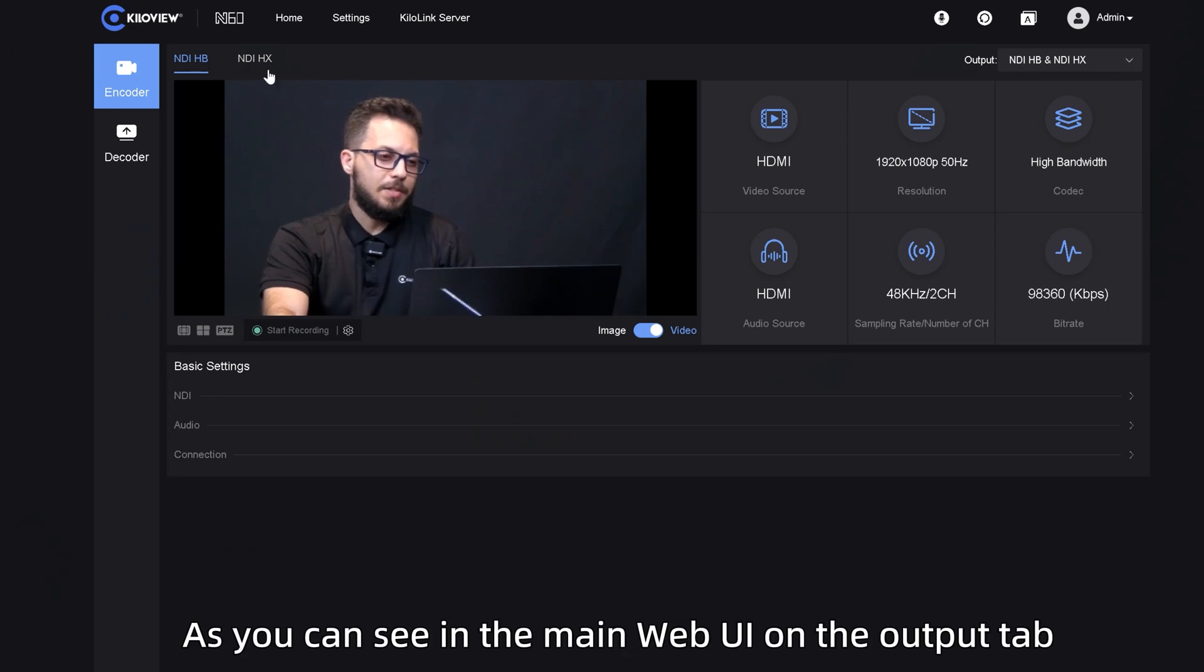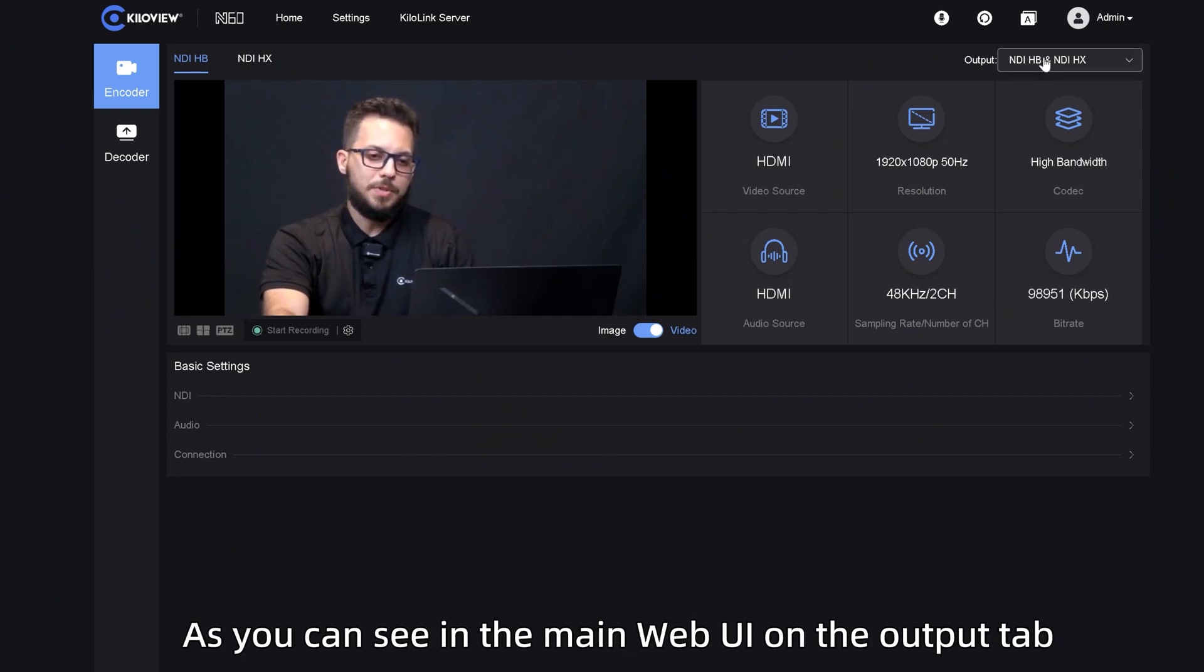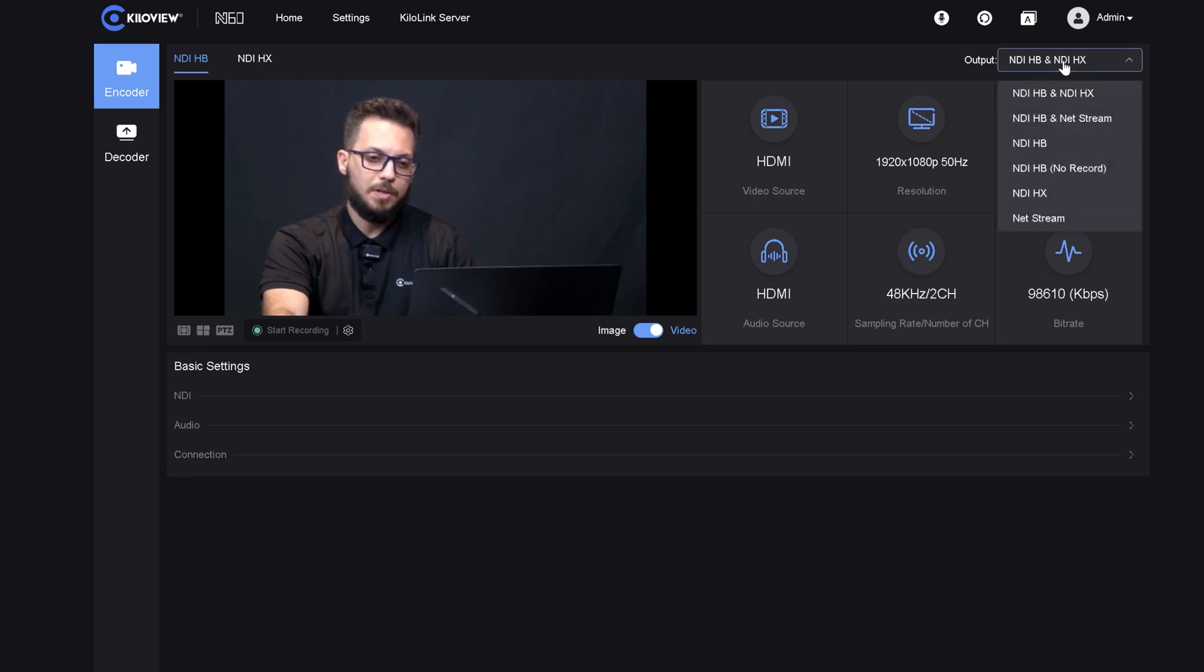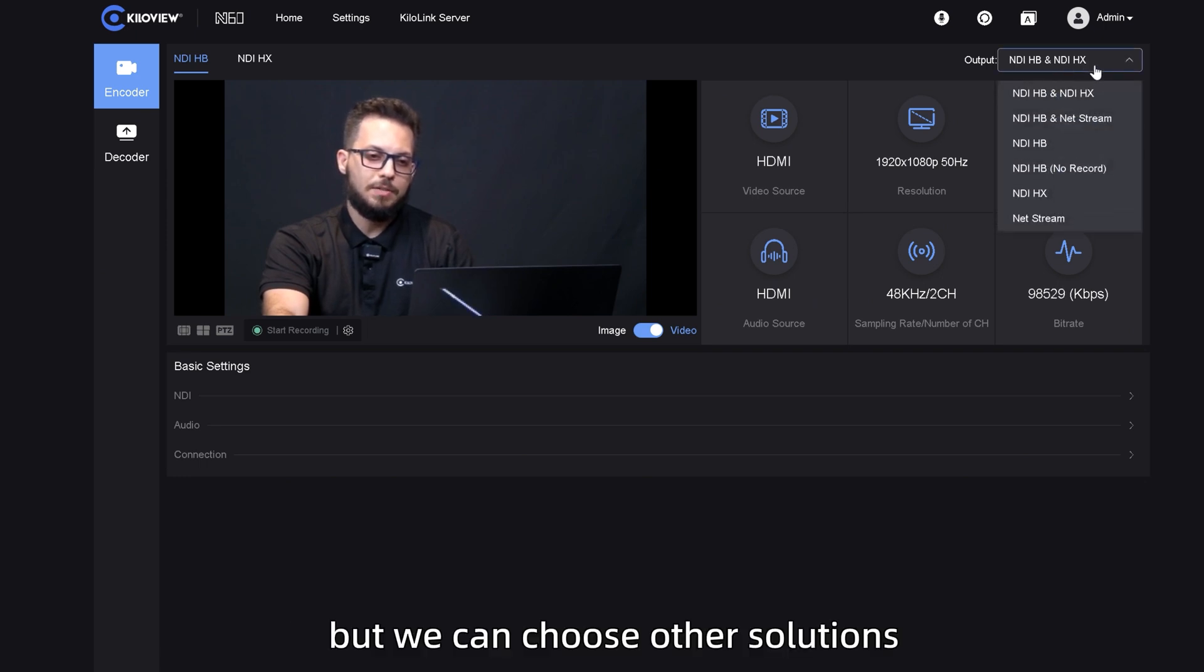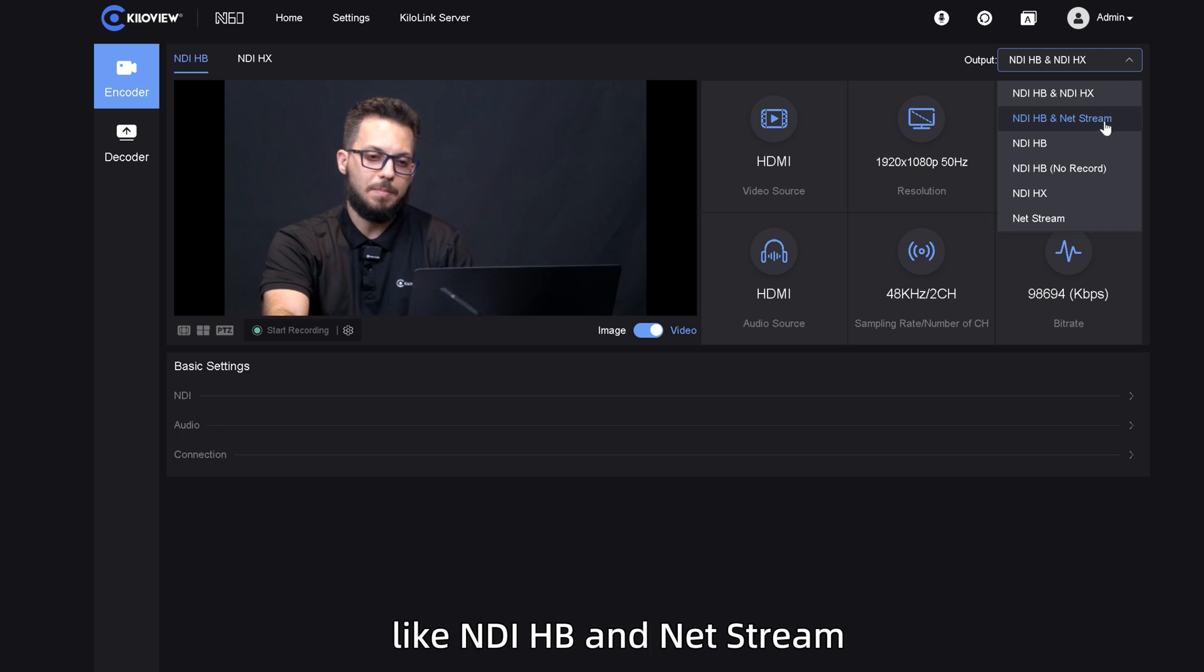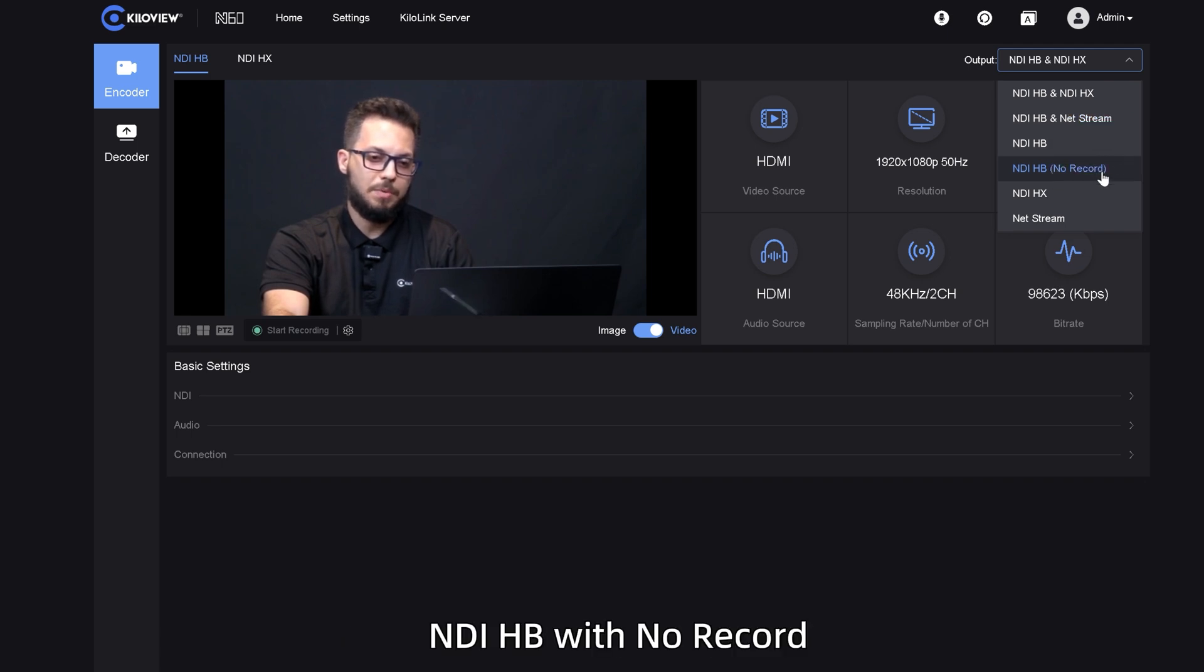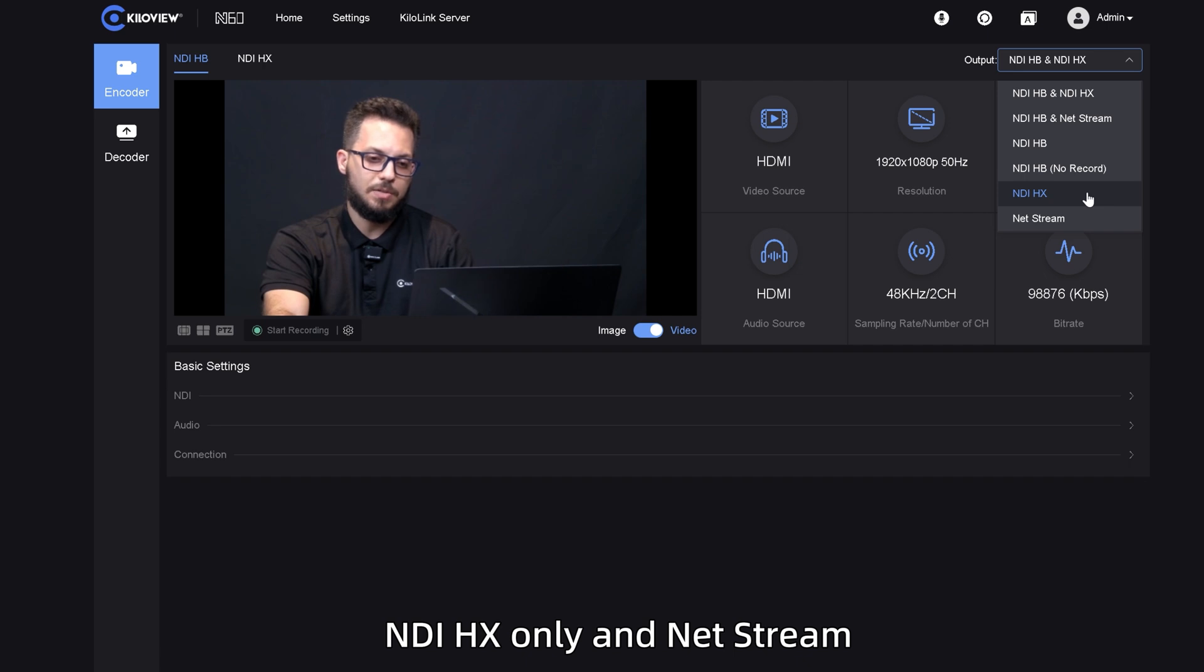As you can see in the main web UI, on the output tab, we have not only NDI AI bandwidth and NDI HX anymore, but we can choose other solutions like NDI bandwidth and NetStream, NDI bandwidth only, NDI bandwidth with no record, NDI HX only, and NetStream.